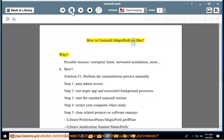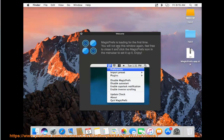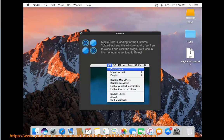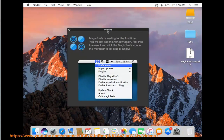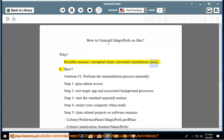How to Uninstall Magic Prefs on Mac. Why? Possible reasons: corrupted client, unwanted installation, and more.